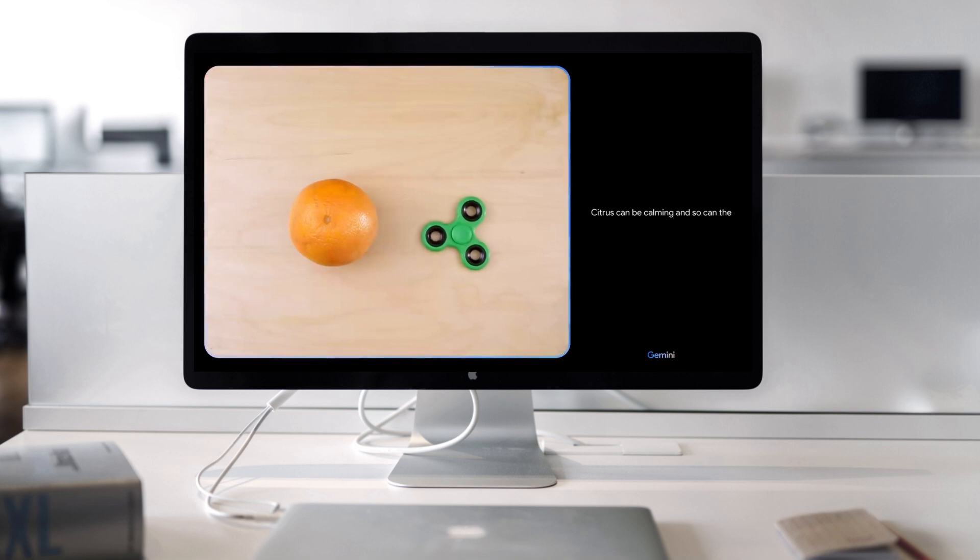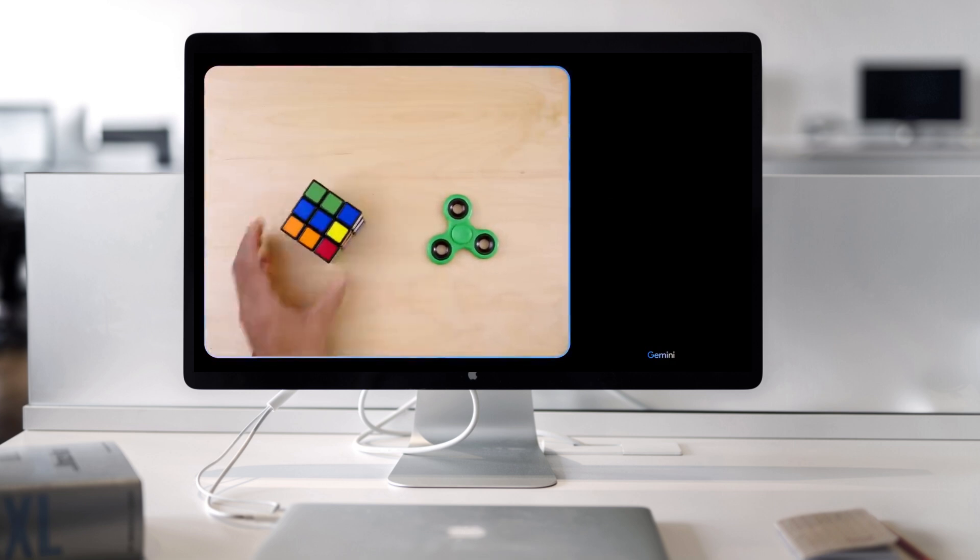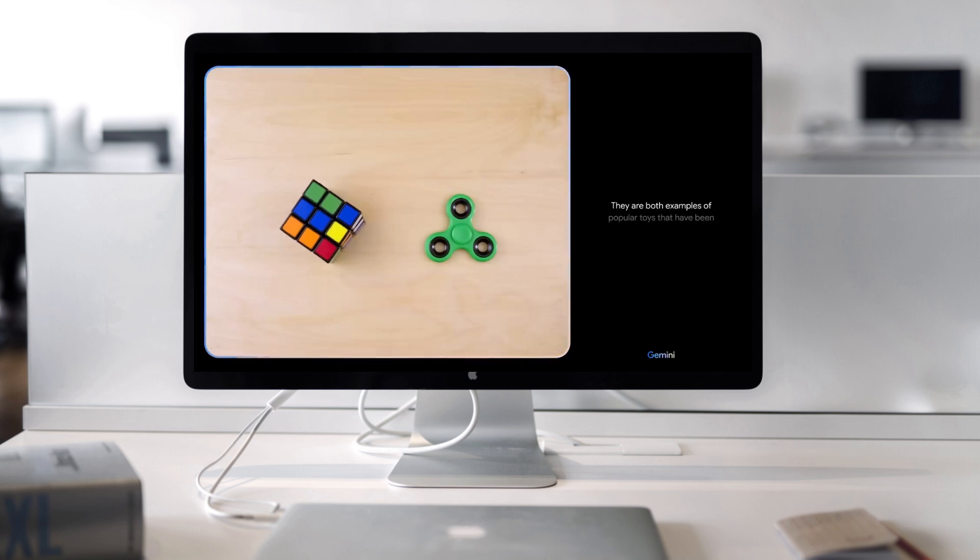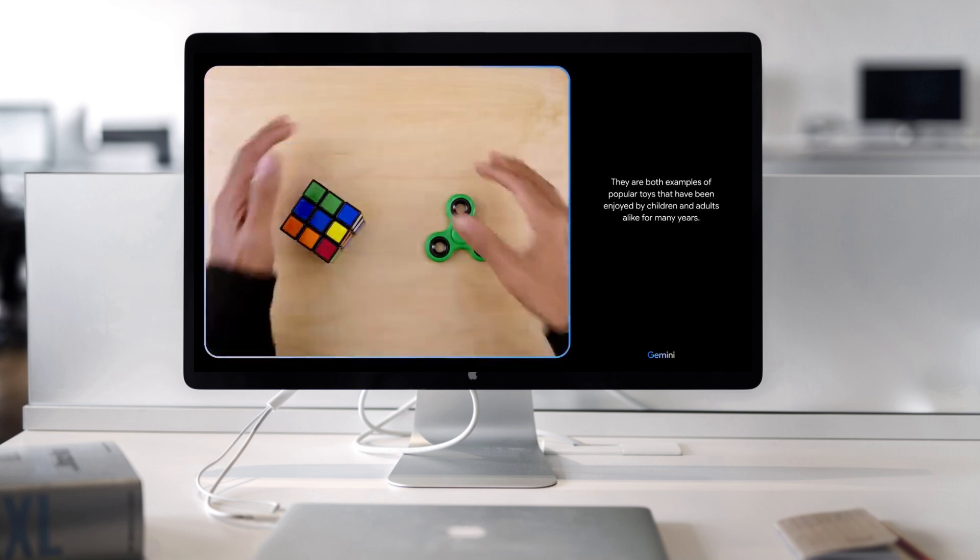Citrus can be calming and so can the spin of the fidget toy. They are both examples of popular toys that have been enjoyed by children and adults alike for many years.